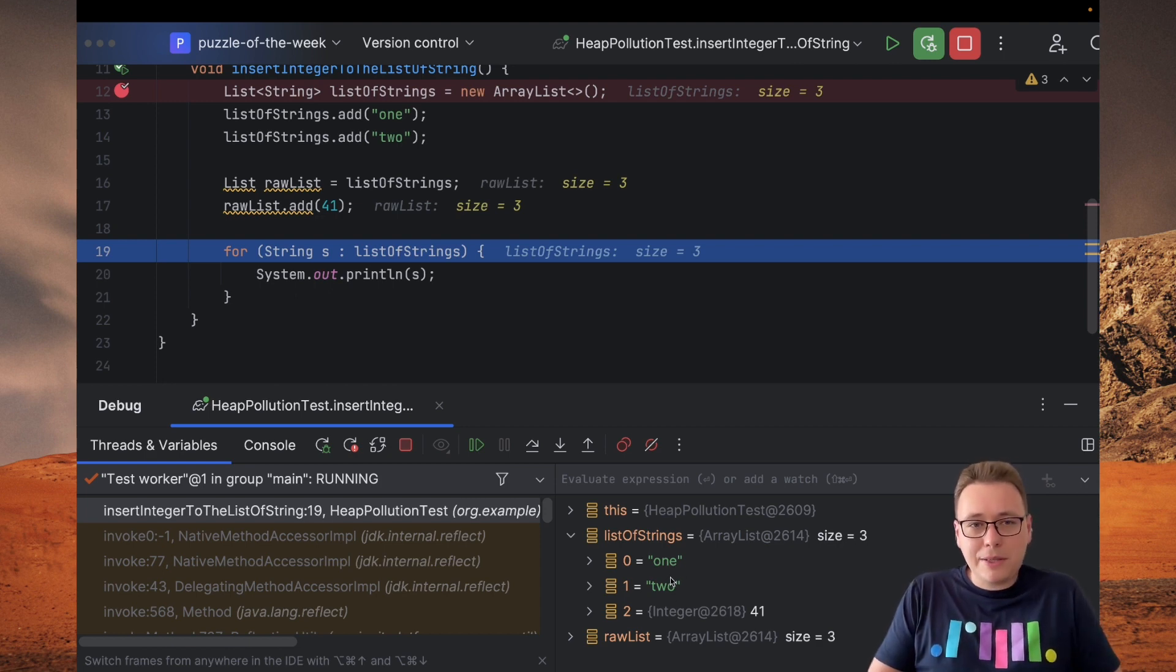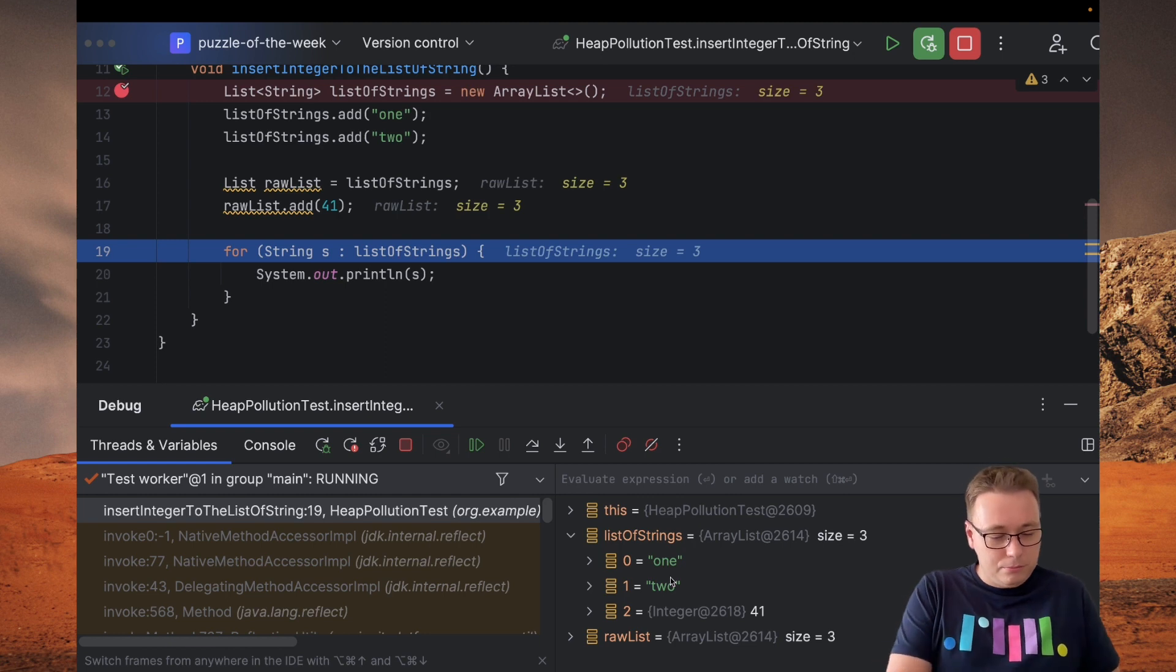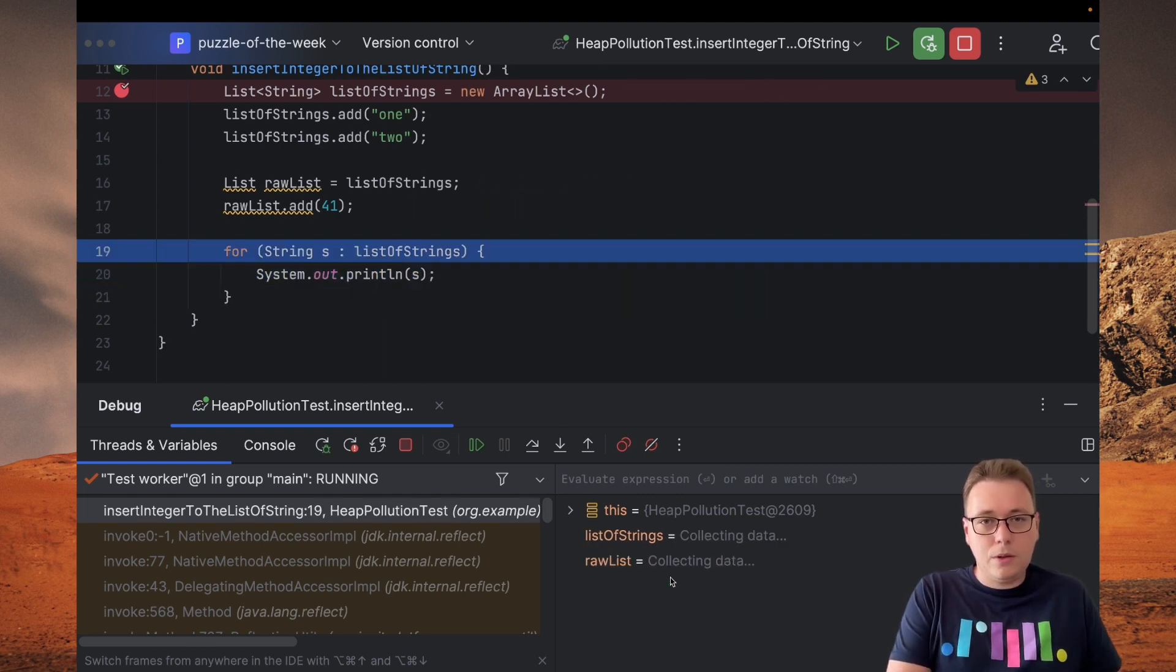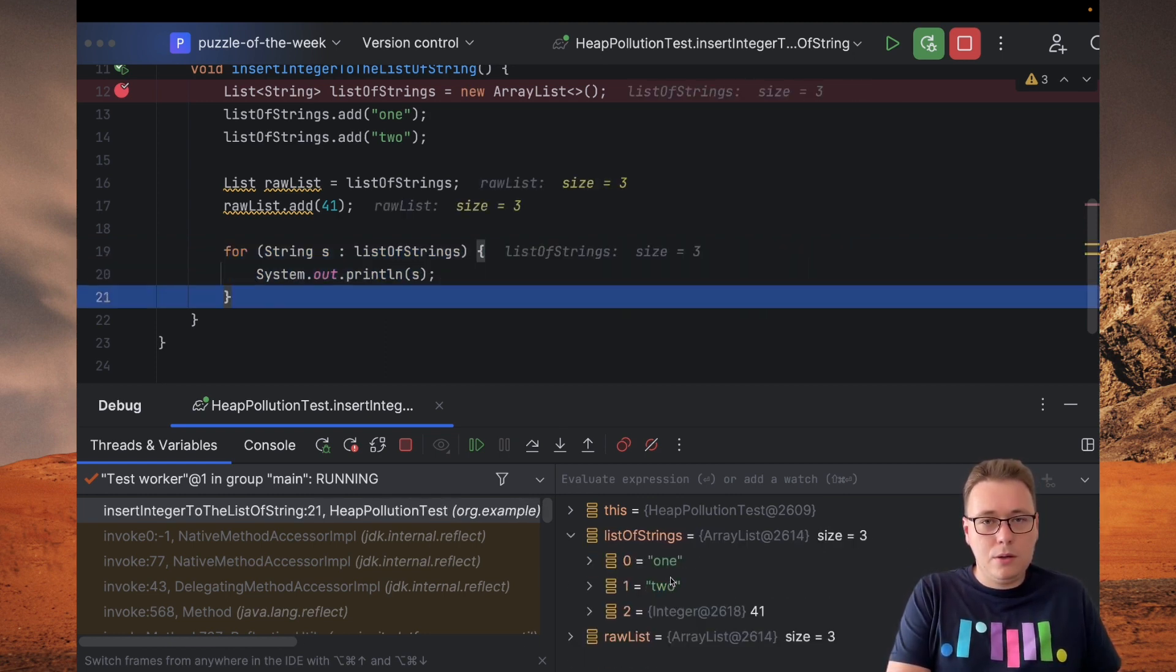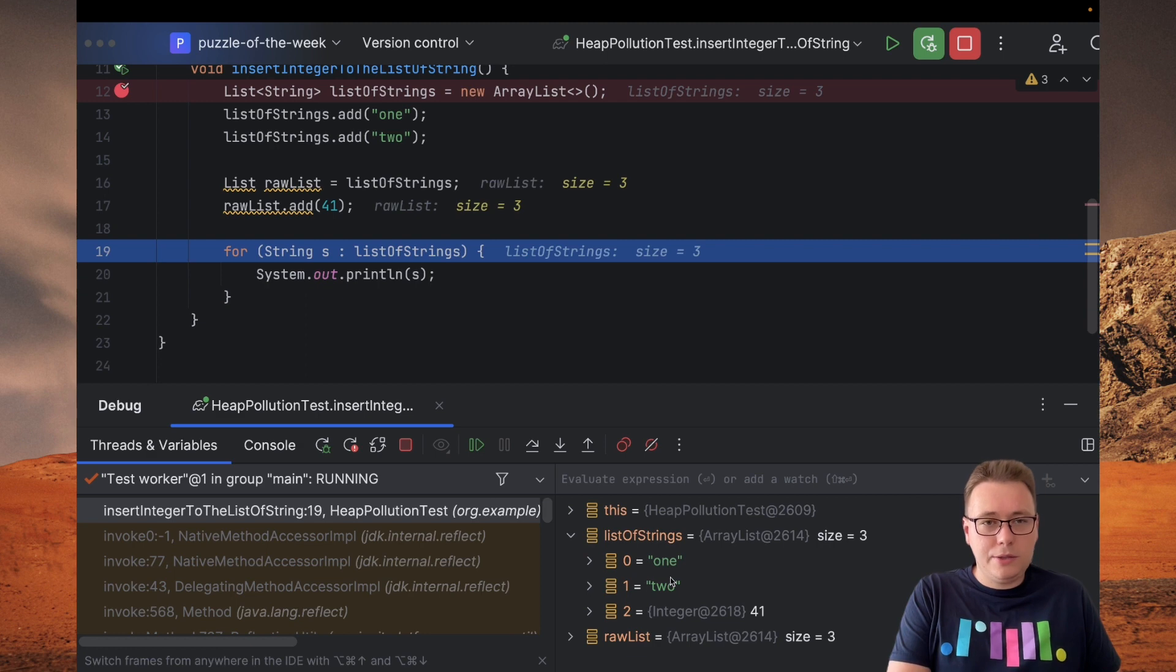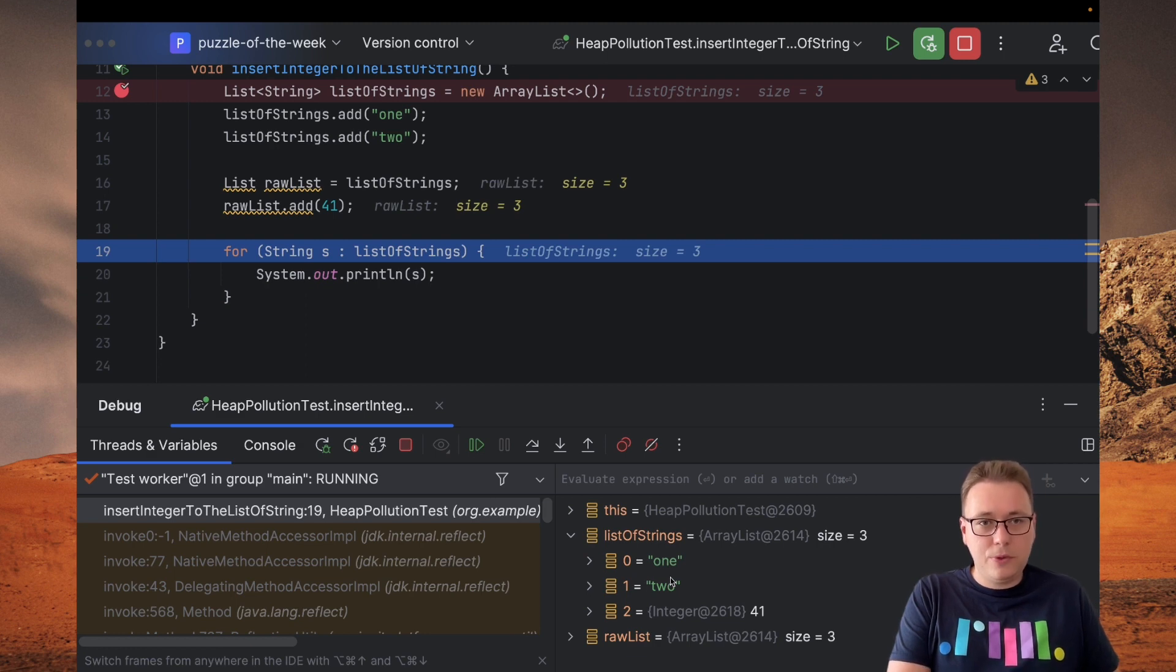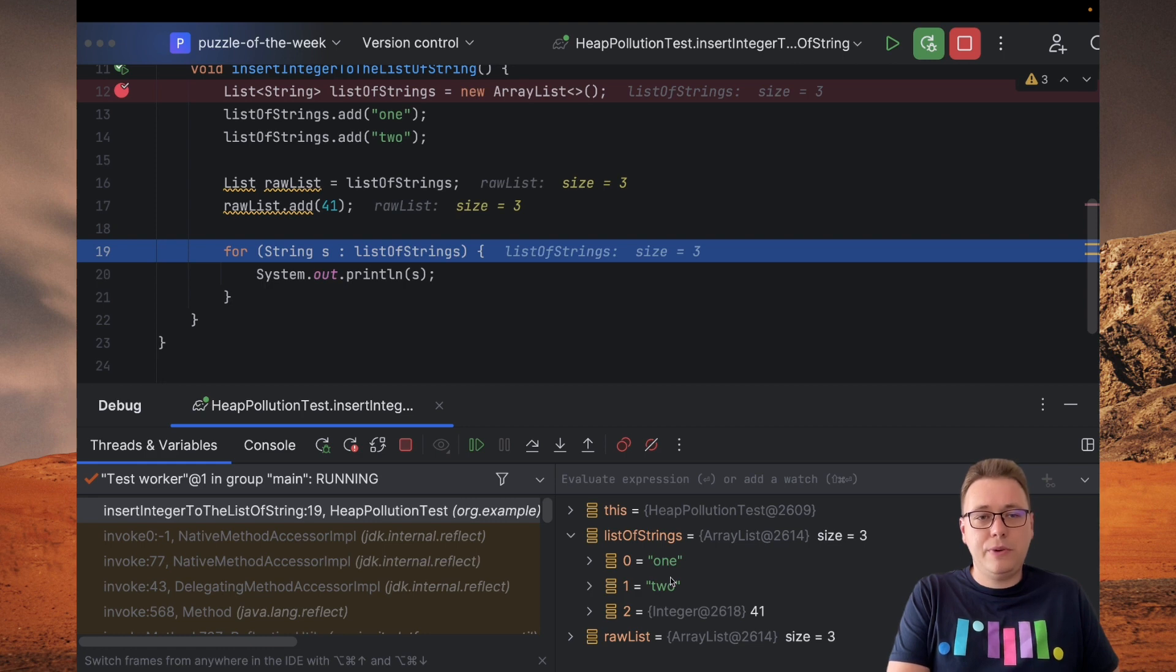Okay, so now let's check if we can read all of these values. Okay, so we read first two values successfully and now the question is what will happen if we try to read integer value as a string.